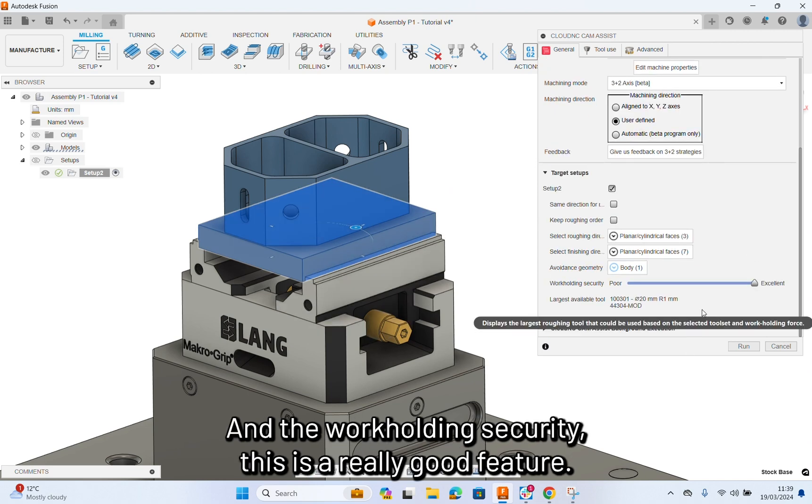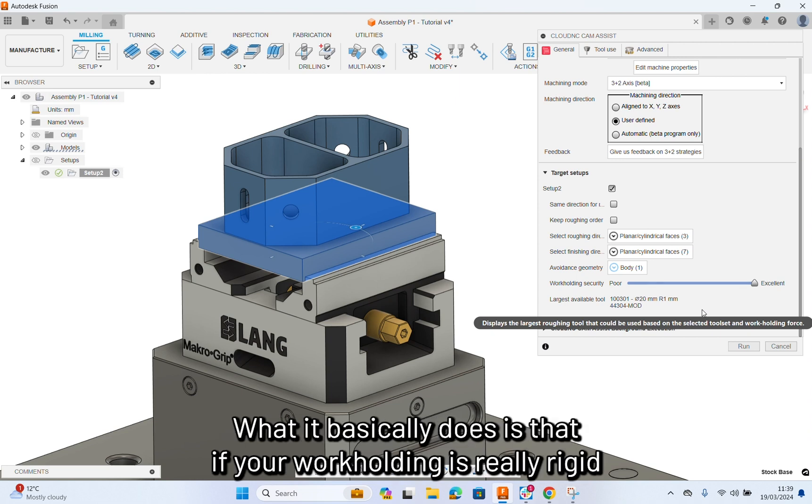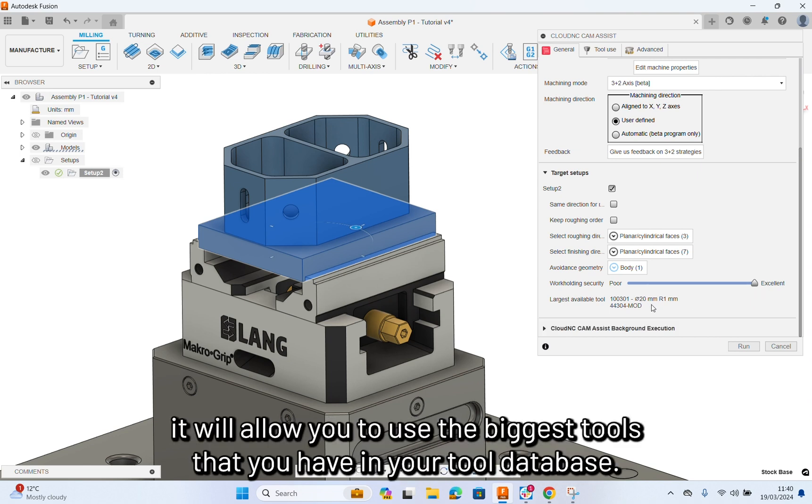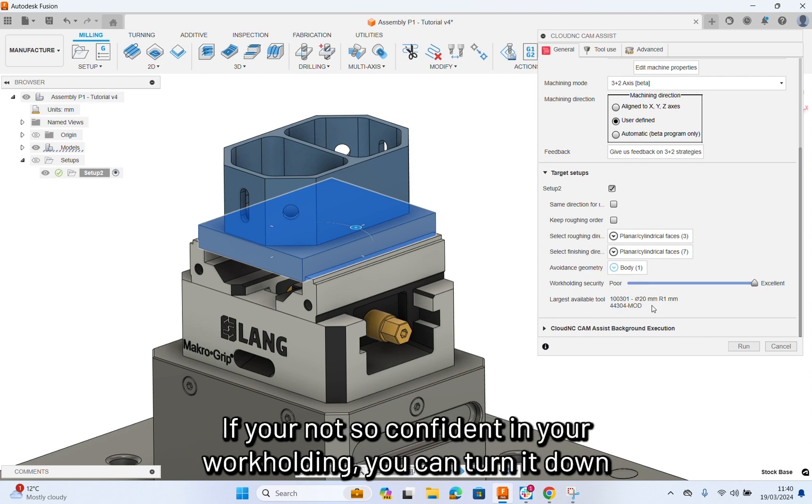And work holding security, this is a really good feature. What it basically does is that if your work holding is really rigid and you have it on excellent, it will allow you to use the biggest tools that you have in your tool database.